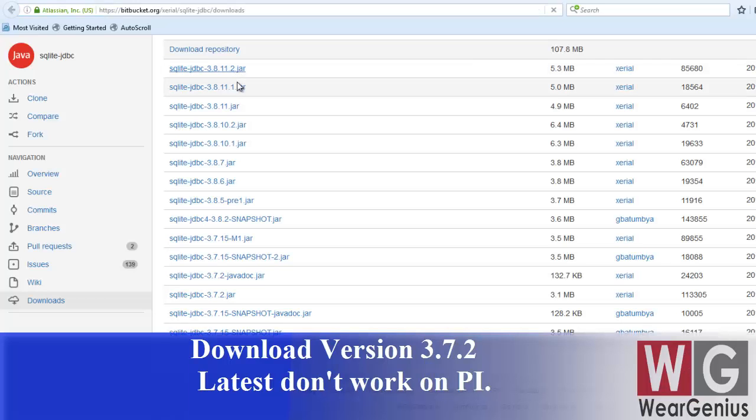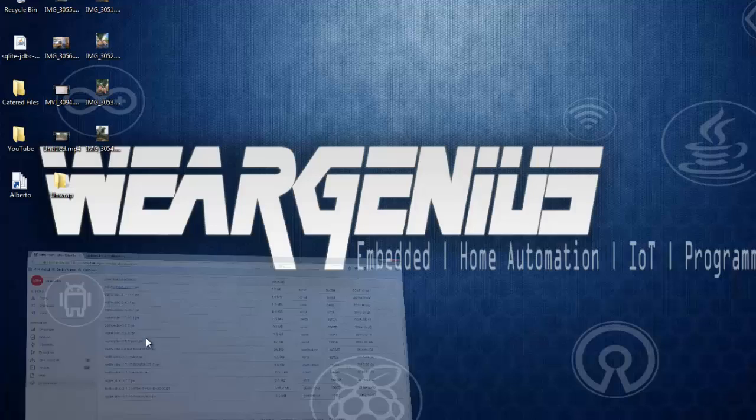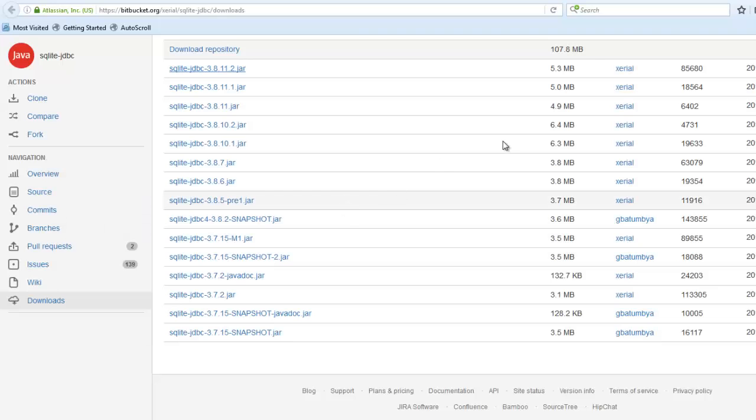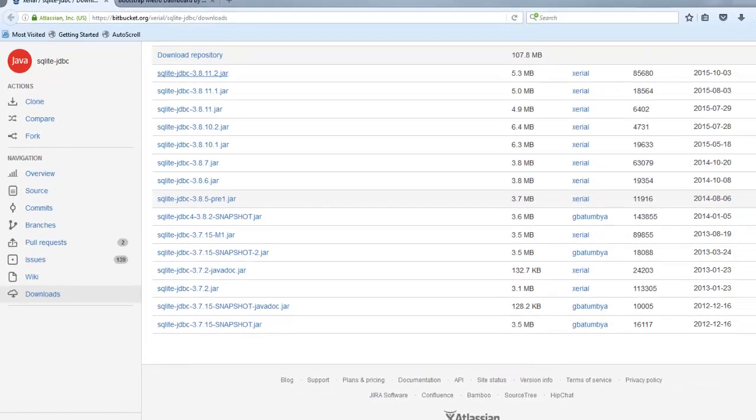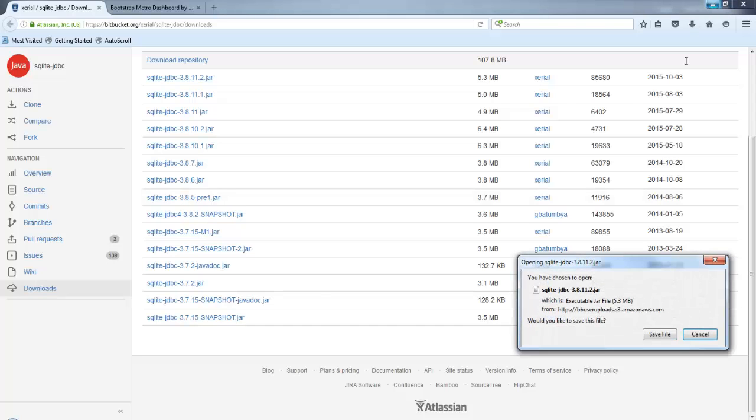Click on the particular jar file. Again, if you are new to running Java application on Raspberry Pi, you can check out my earlier tutorial on this. So now save this SQLite JDBC 3.8.11.2, whatever is the current version, save it.